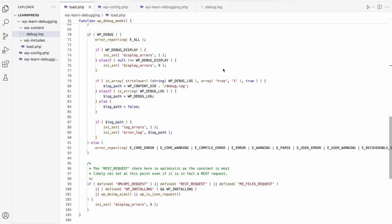Additionally, if WP_DEBUG_DISPLAY is set to true, then it sets the display_errors PHP setting to 1, which means turn on the display of these errors on the screen.